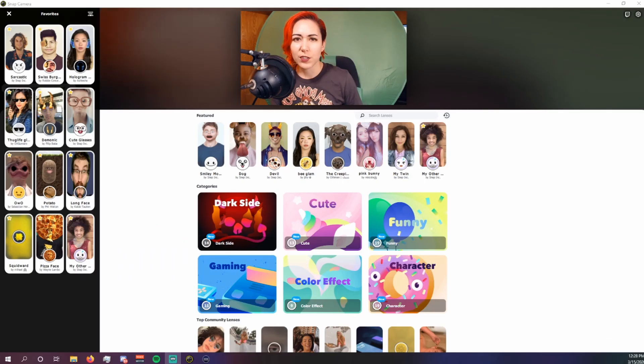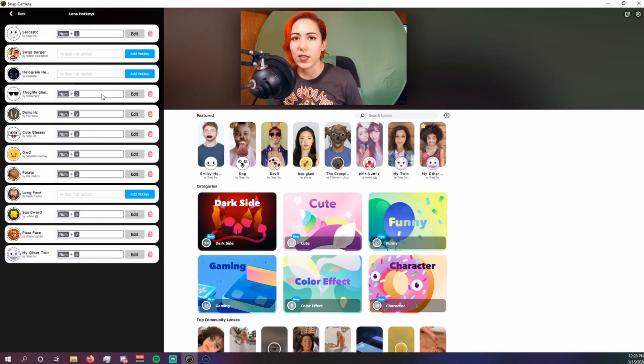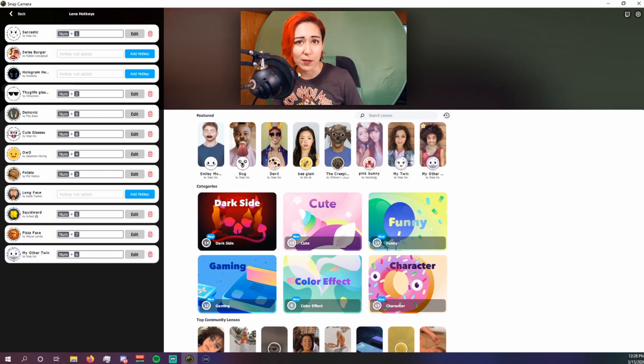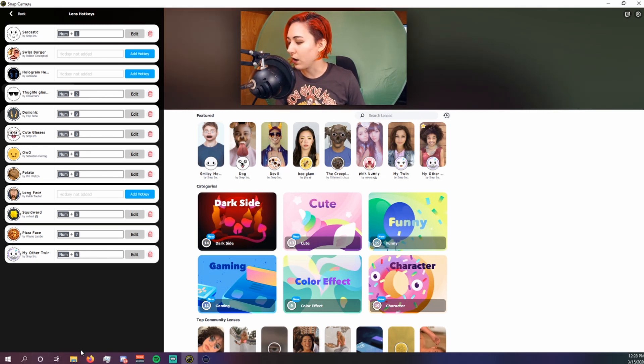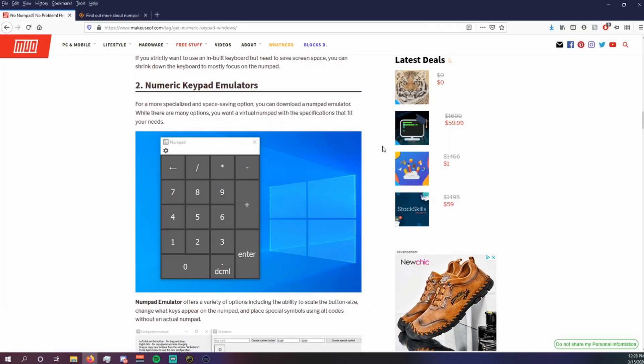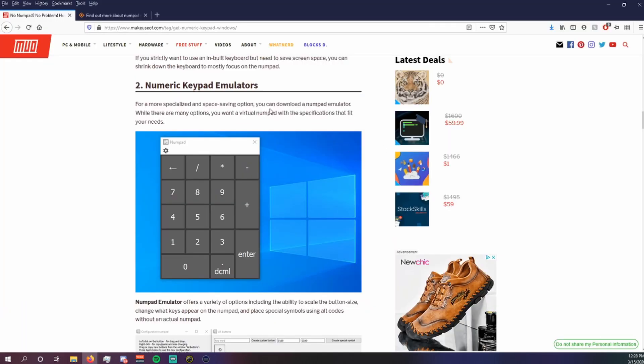Now for some reason, in order to set the hotkeys, they need to be number keys. Now if your keyboard's like mine and it doesn't have a numpad, unfortunately, there are numpad emulators out there that you can download.